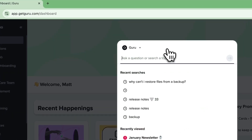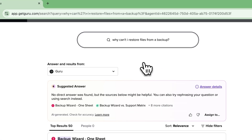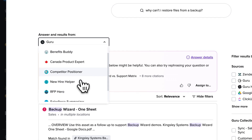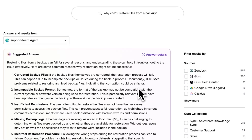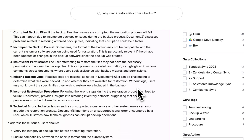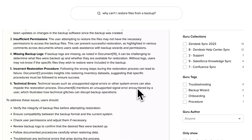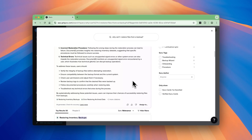Knowledge agents are great for helping you improve your search results and generated answers, because agents should be used to cater to specific use cases and are therefore looking at a more narrow list of sources with more specific instructions on how to use those sources and suggested answers.